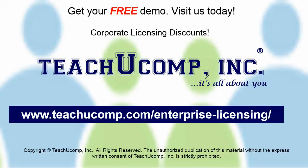Need computer training for a group or office? Contact us today to get a free demo of our training at www.teachucomp.com forward slash enterprise dash licensing.